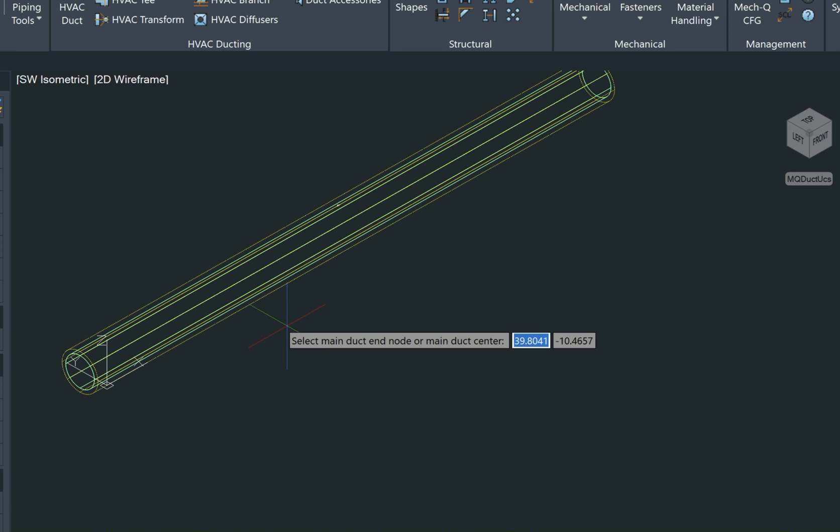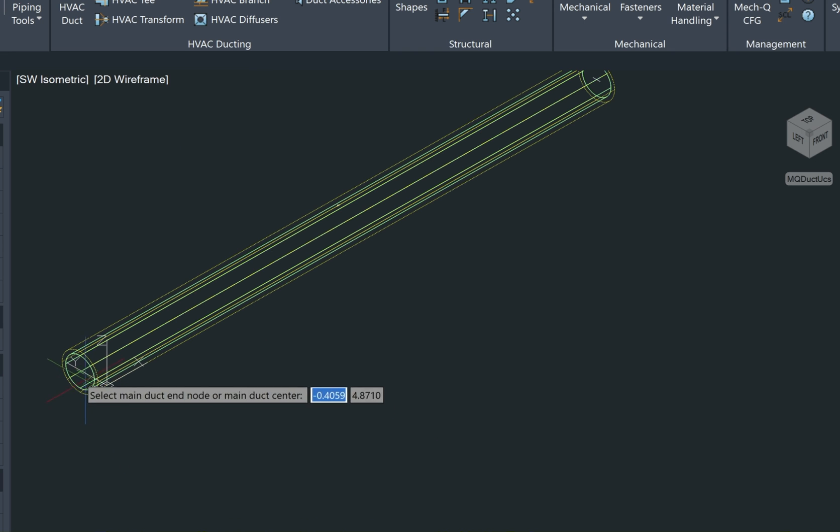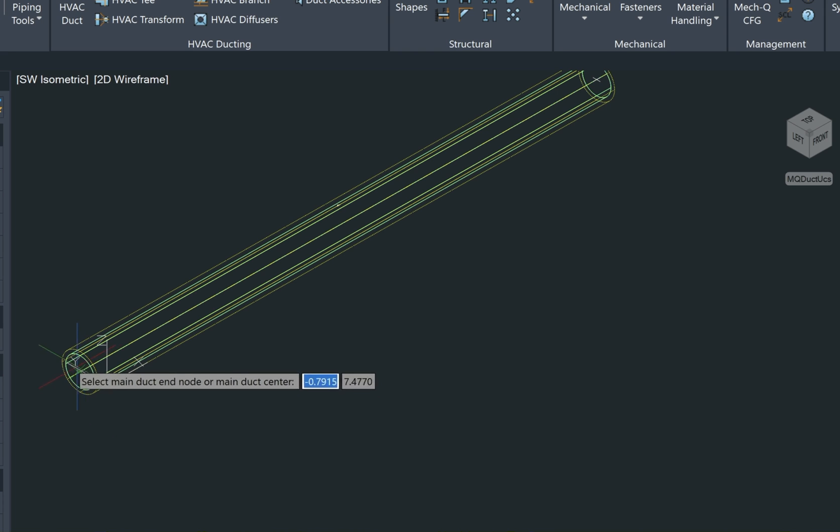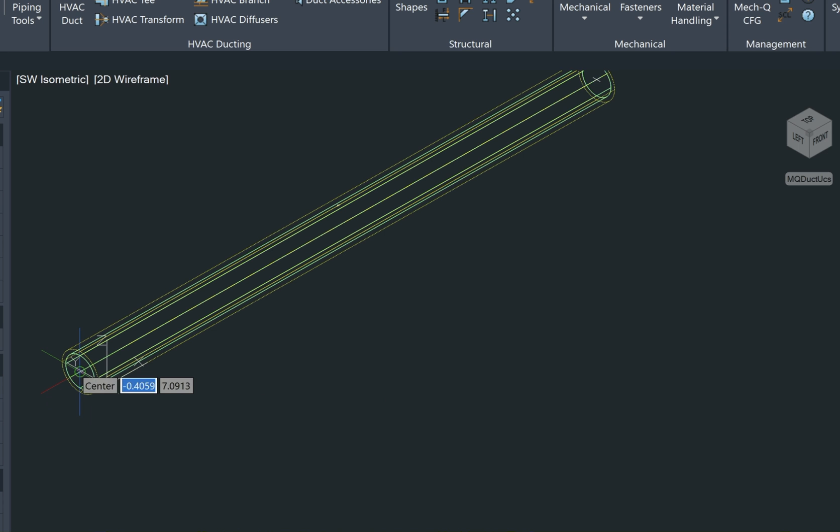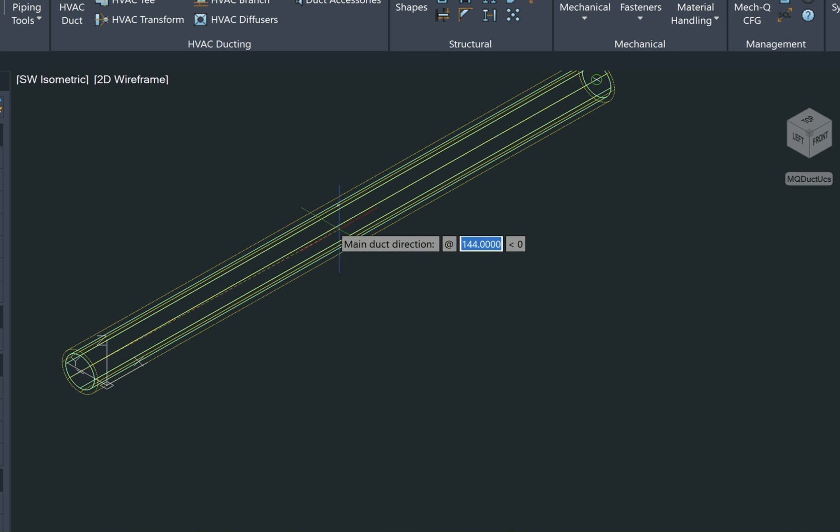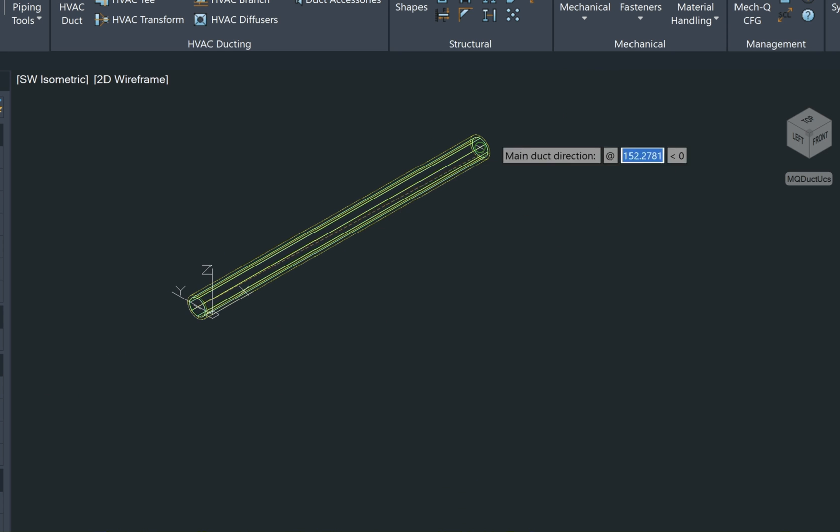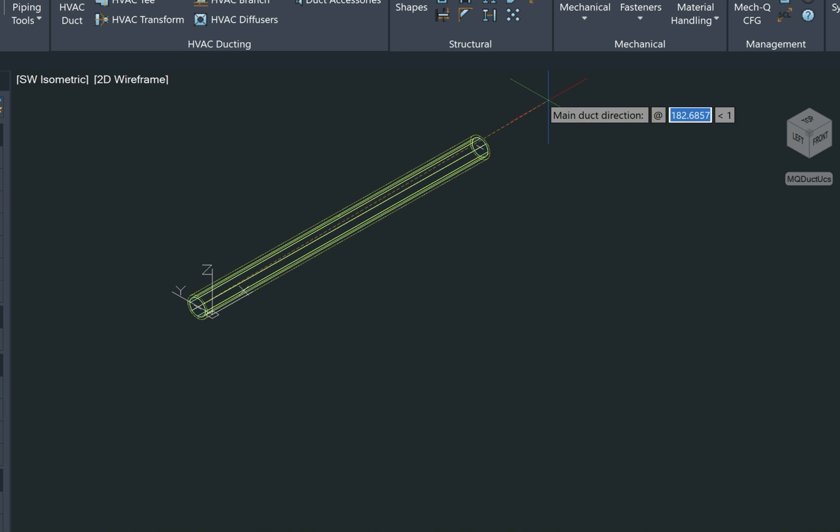And look at the tooltips and cursor again, and it will tell you to select the main duct and/or main duct center. As you can see, my snaps are set to center, so I'm able to come up and left click on that. And now it wants the main duct direction, and it's just a matter of pointing that down this way.